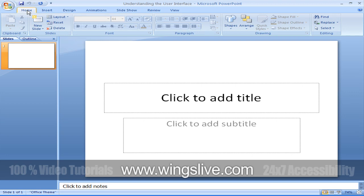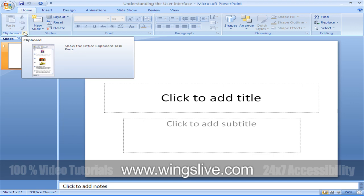Inside the groups, there are many commands that perform a specific task. Related, but less common tasks are not represented as buttons in the group. Instead, they are available in a dialog box, which you can display by clicking the dialog box launcher at the right end of the group's title bar.